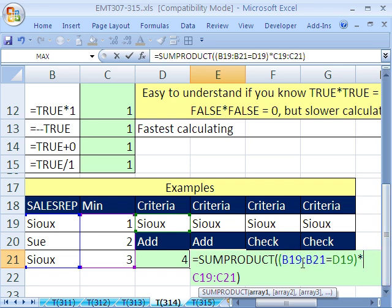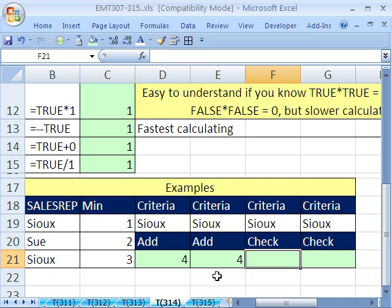These will be trues and falses, but that multiplying times this other number here will convert them to numbers. And then the sum product will add them. So that's multiplying. That's double negative.